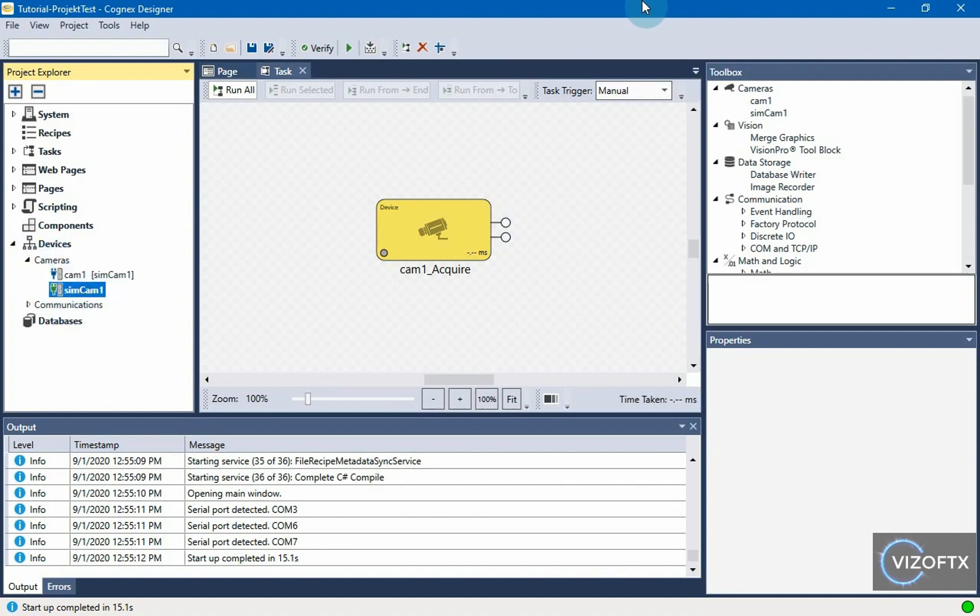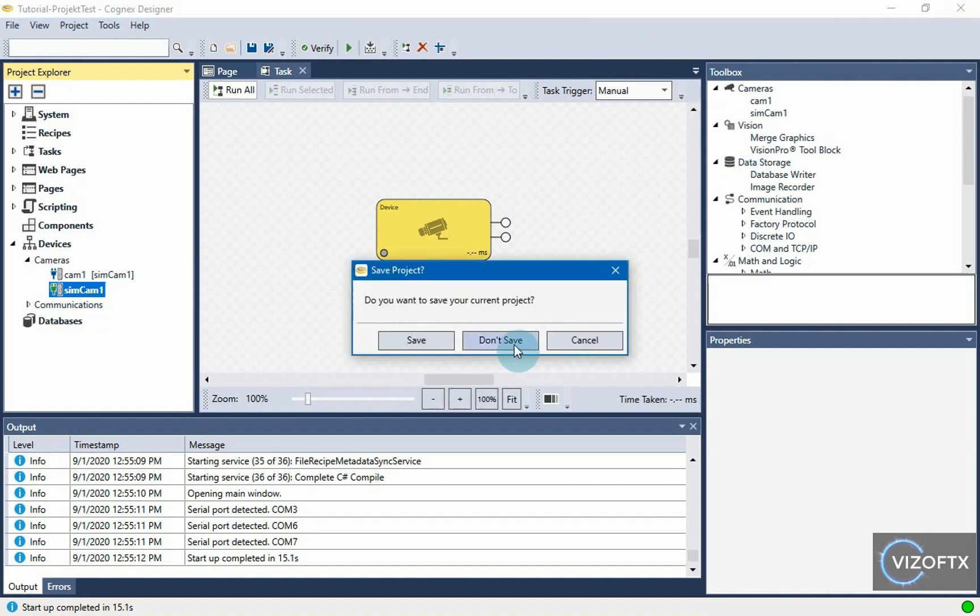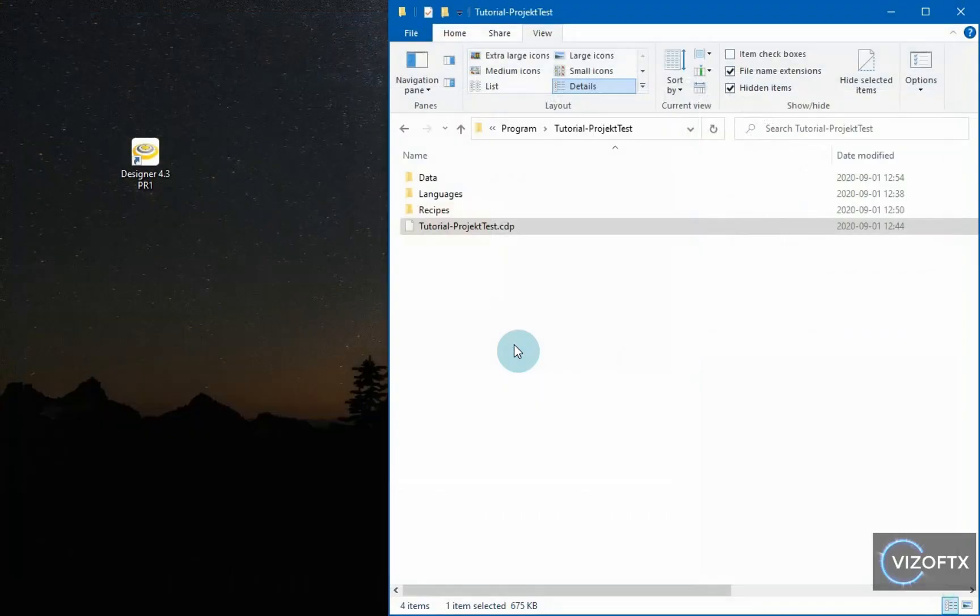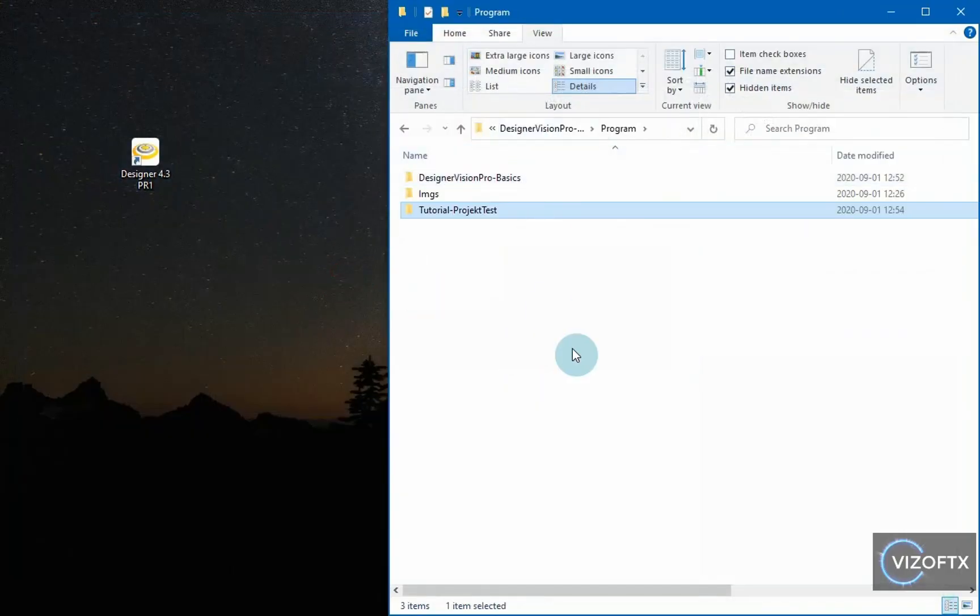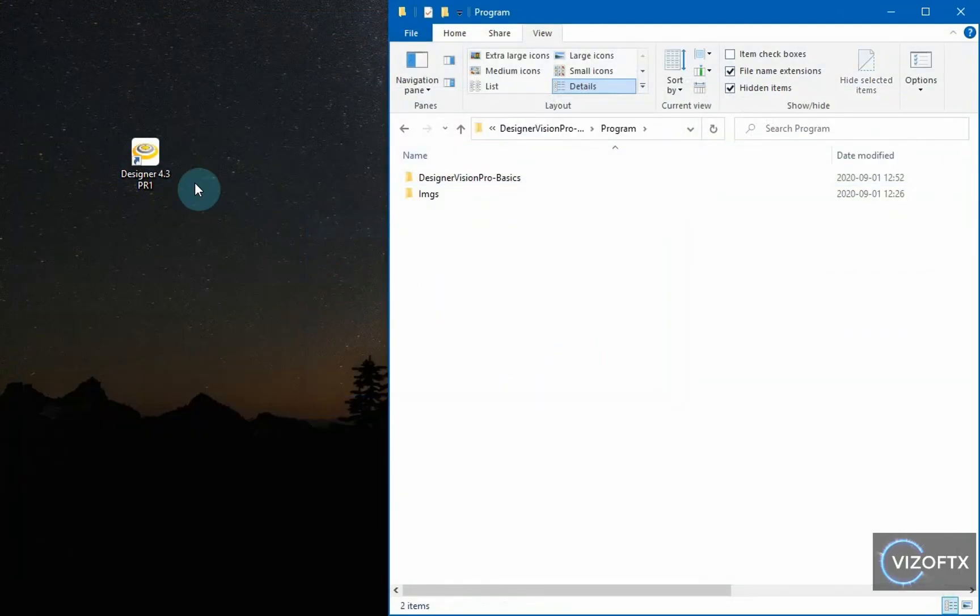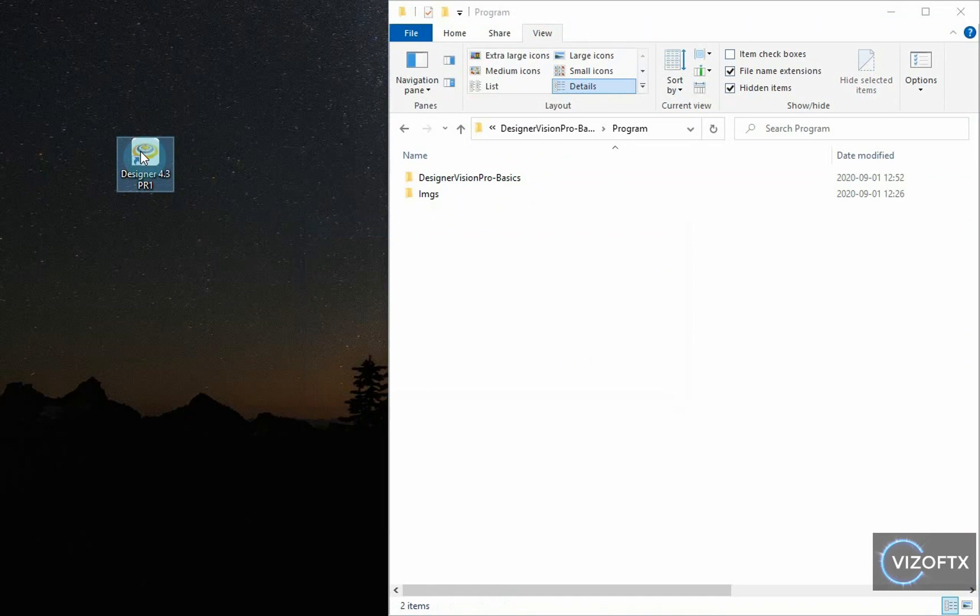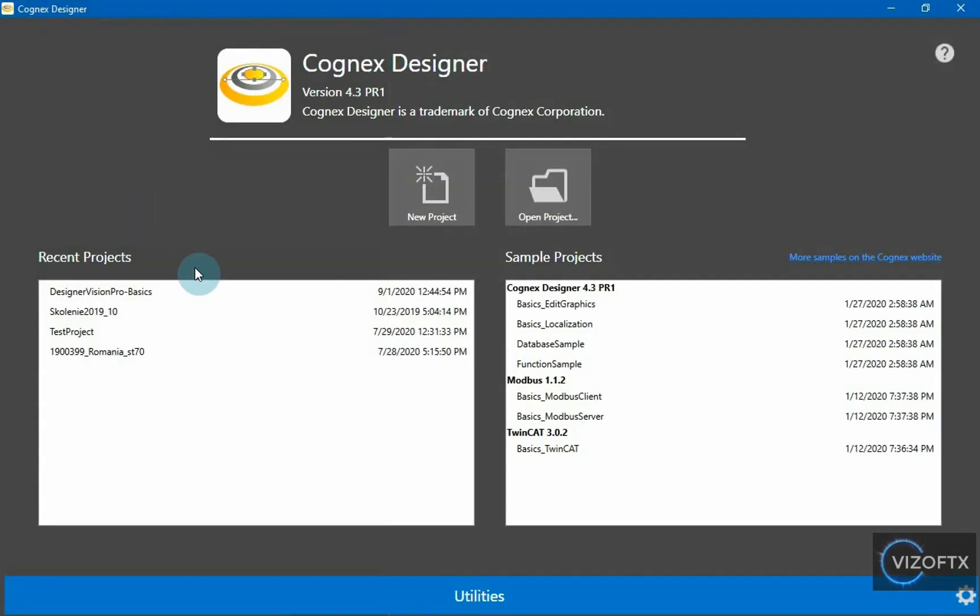So, this way I can copy a project from another computer and work on my own PC, for example, or on another computer. I'll go back to the project we had before. I delete this so that I am not misled by it and open Designer Vision Pro Basics.